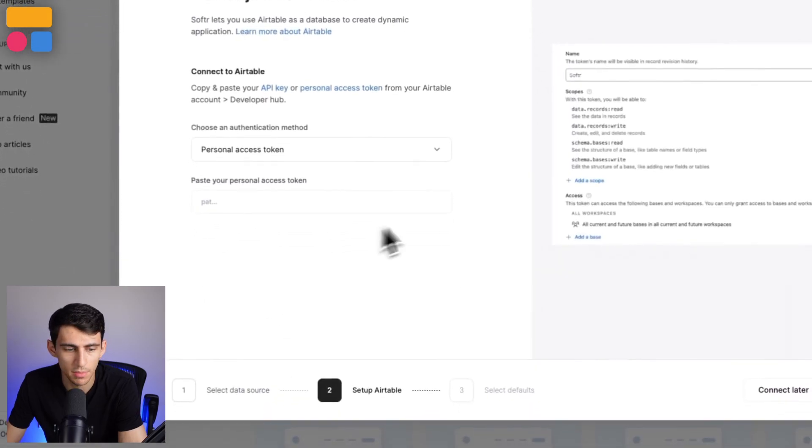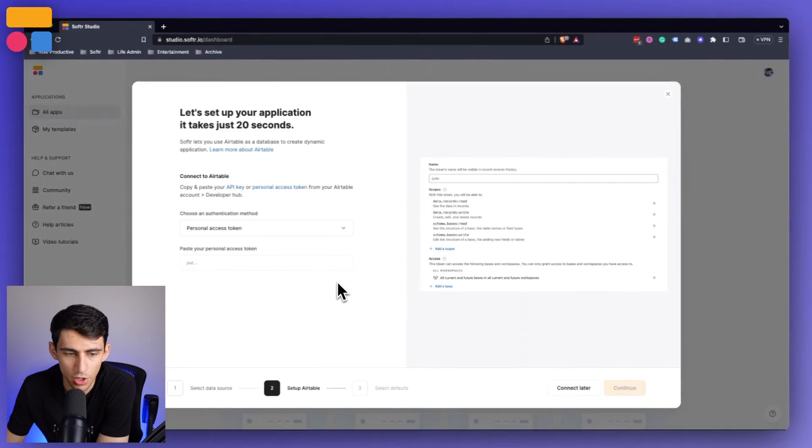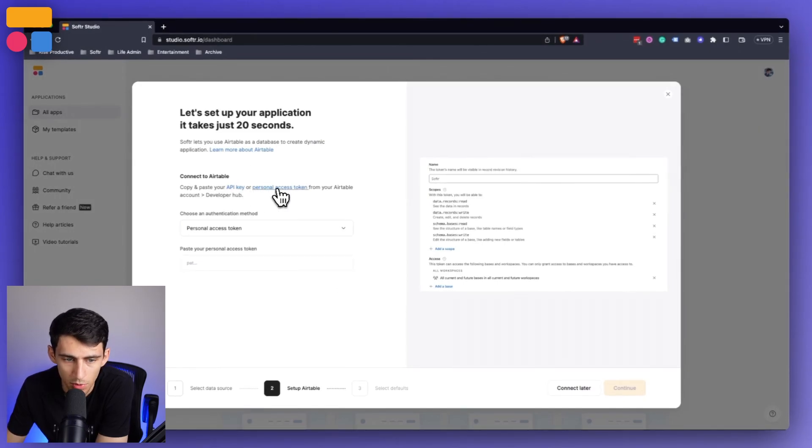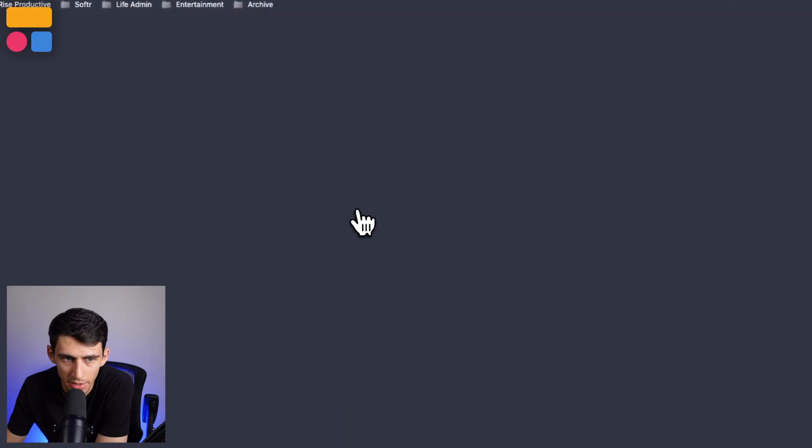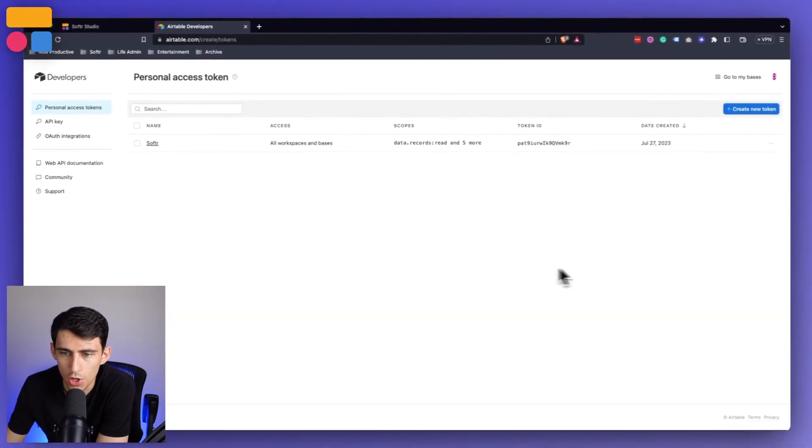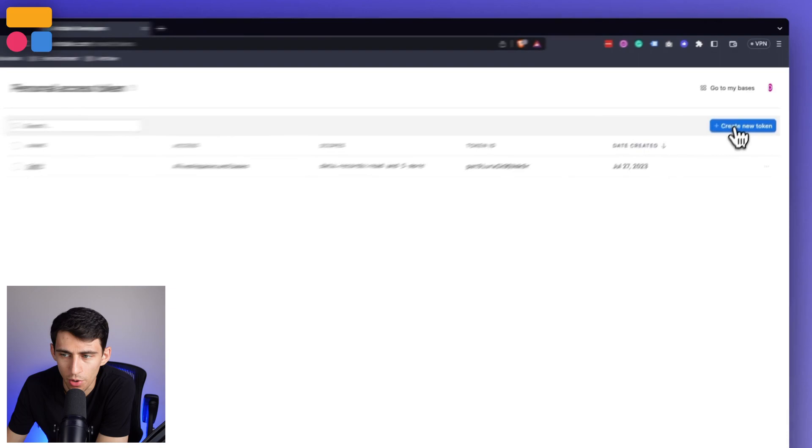So by using personal access token, what you have to do is go to Airtable and you'll see there are two options at the top here. We're going to click on personal access token. And then after you're logged in, you can create a new token.